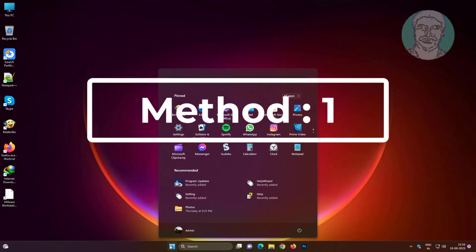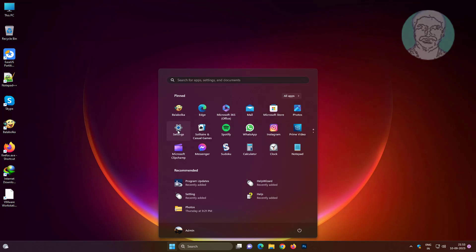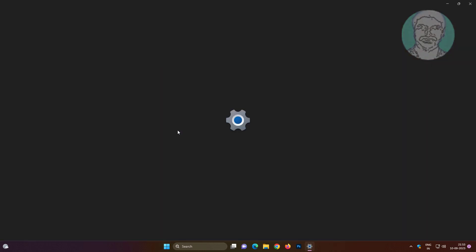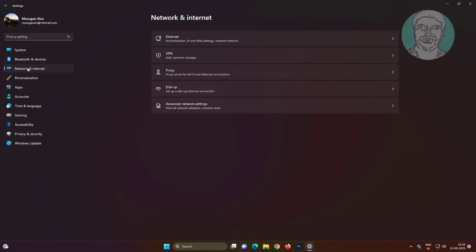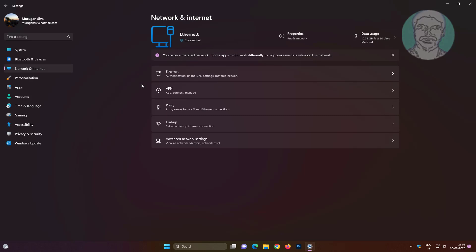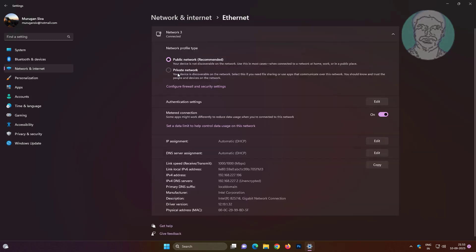First method is click start, settings, click network and internet. Turn off metered connection.